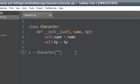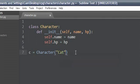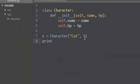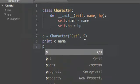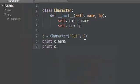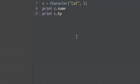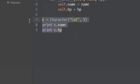We'll go ahead and call this cat and let's say it has 5 health, sounds about good. We'll print cat.name and cat.hp. Let's go ahead and run this. You see we get cat and we get 5, so that means it's working. This is good.